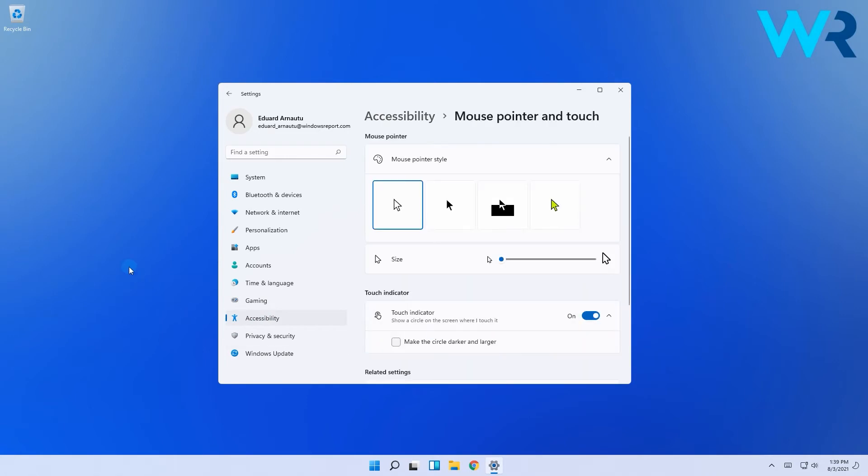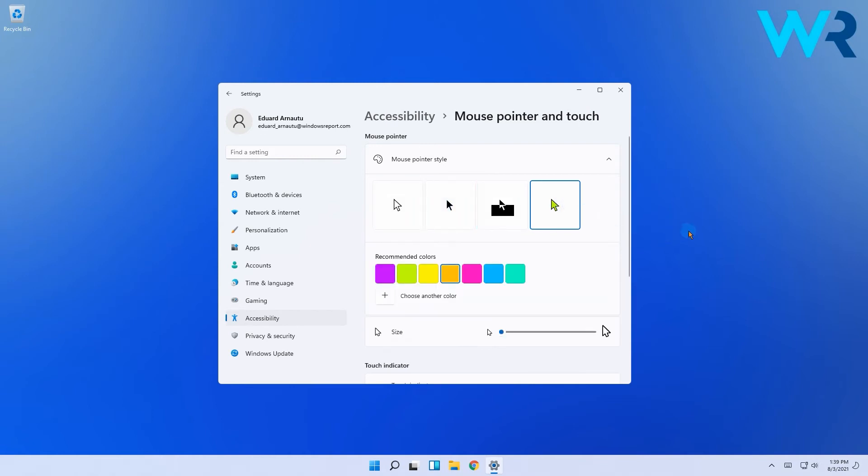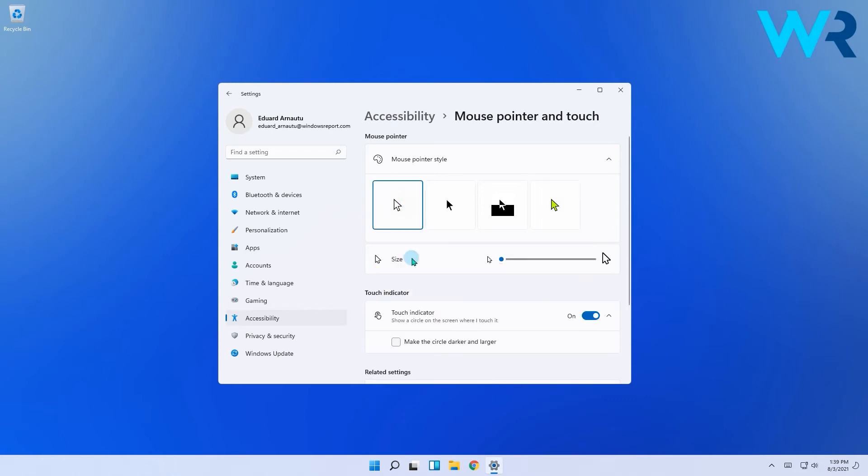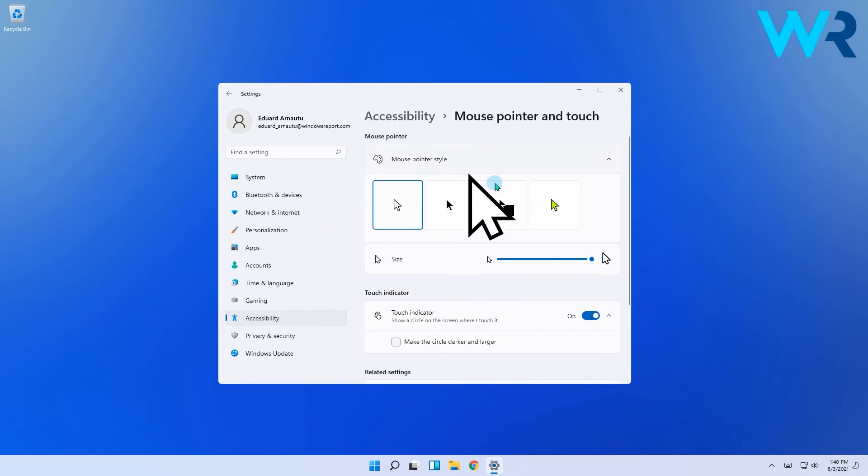In here you have multiple customizations such as the mouse pointer styles for which you can choose different colors. If you have a hard time seeing your mouse pointer, you can also select various sizes that will help you see the mouse pointer better.